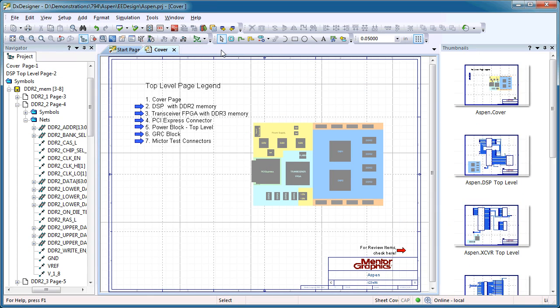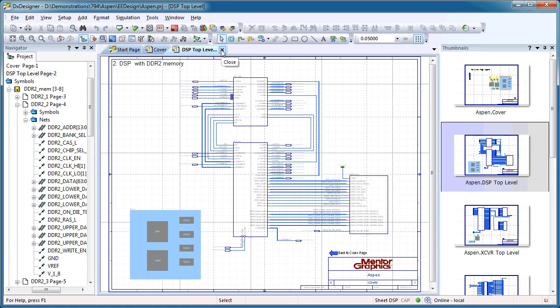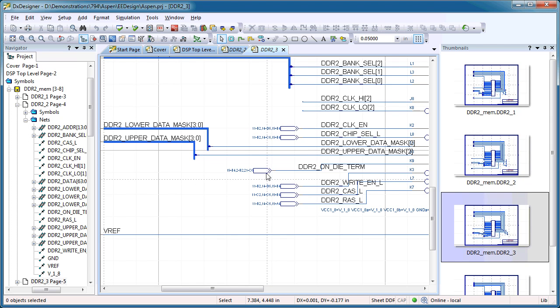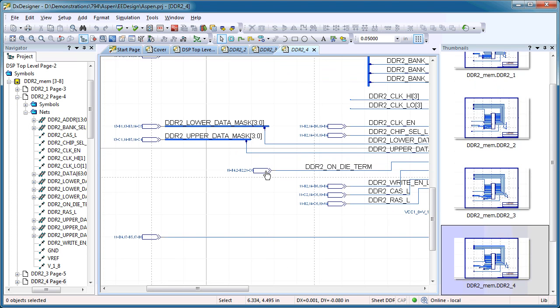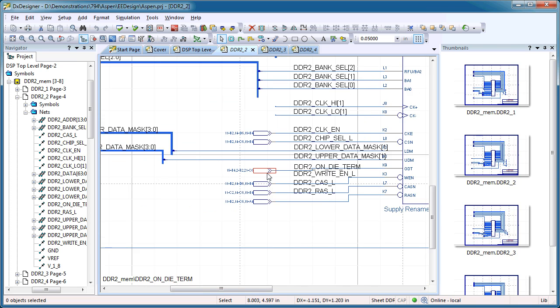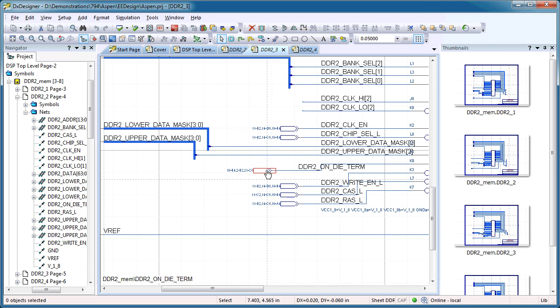Going beyond thumbnails, the new Links feature in DXDesigner utilizes annotation symbols attached to the Nets to quickly scan through a design, jumping from one instance of the Net's segment to the next.